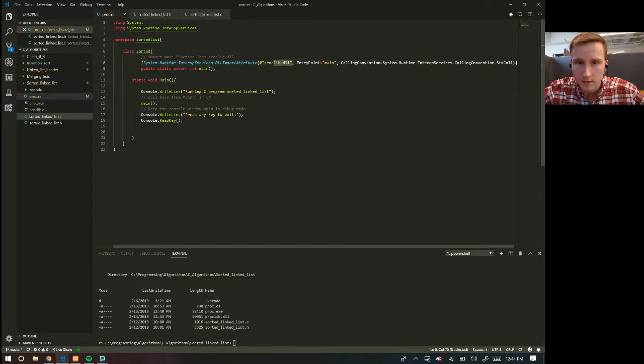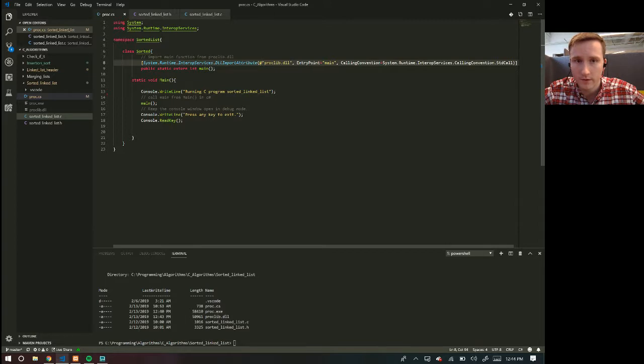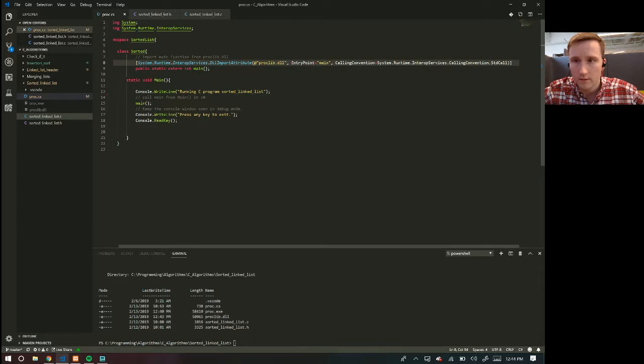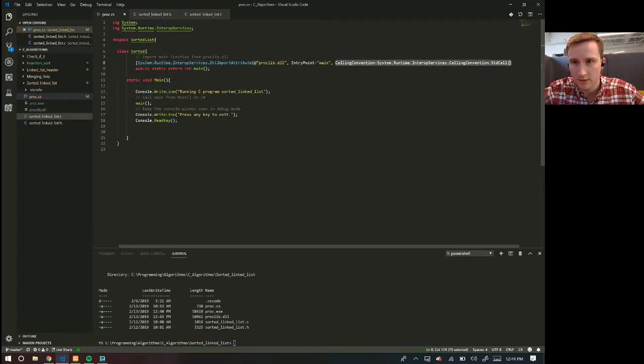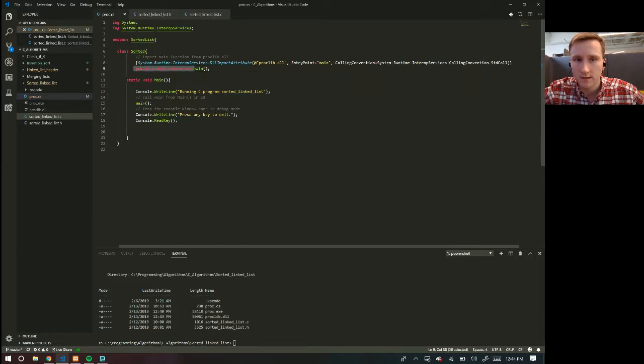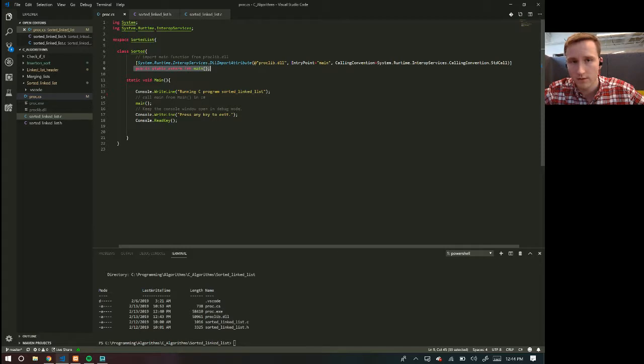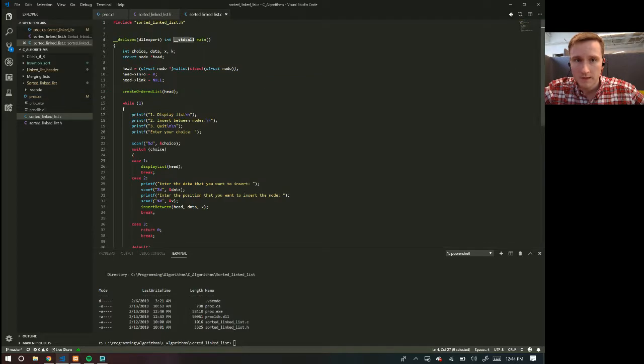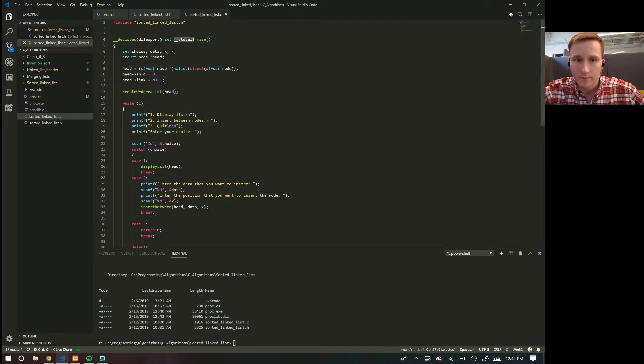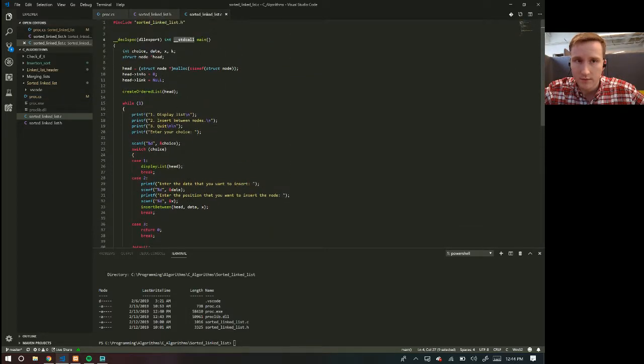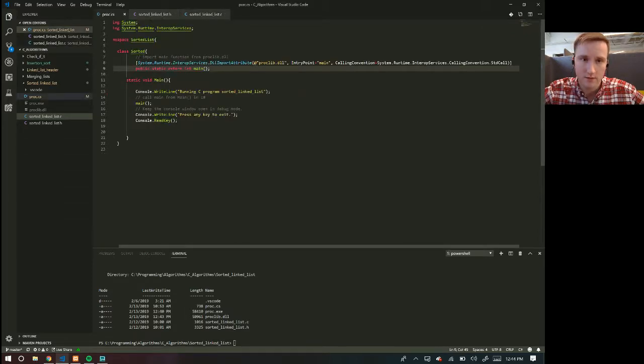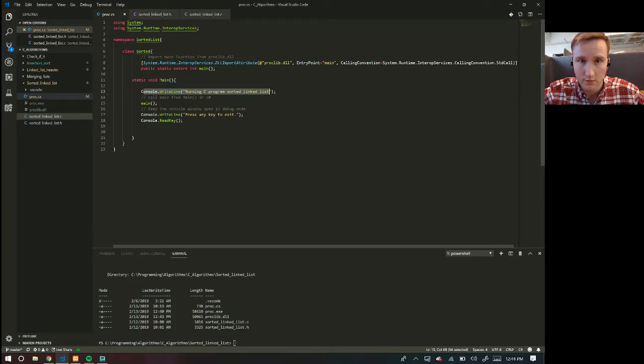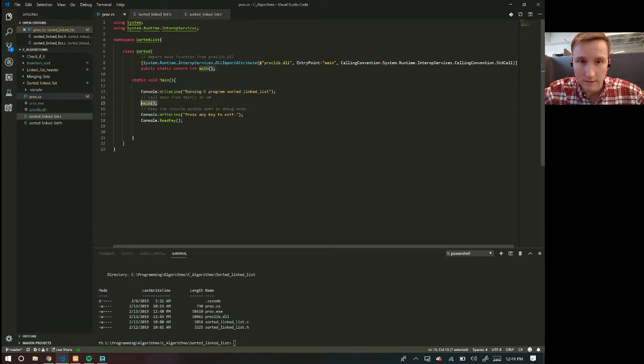In here I need to use this decorator for the file. So you put the file name here and then you have to put your entry point for the function. And then all this stuff you can just get from stack overflow. This is like a standard thing that many people use. And then here you put down, it's a public static, public static keywords and then extern. And then the type int main. So this is using main from my C program. So you could be using this to read sensors from something. And then we can see if this is working because it'll do console write line running a C program sorted linked list. And then it will call main from that DLL.